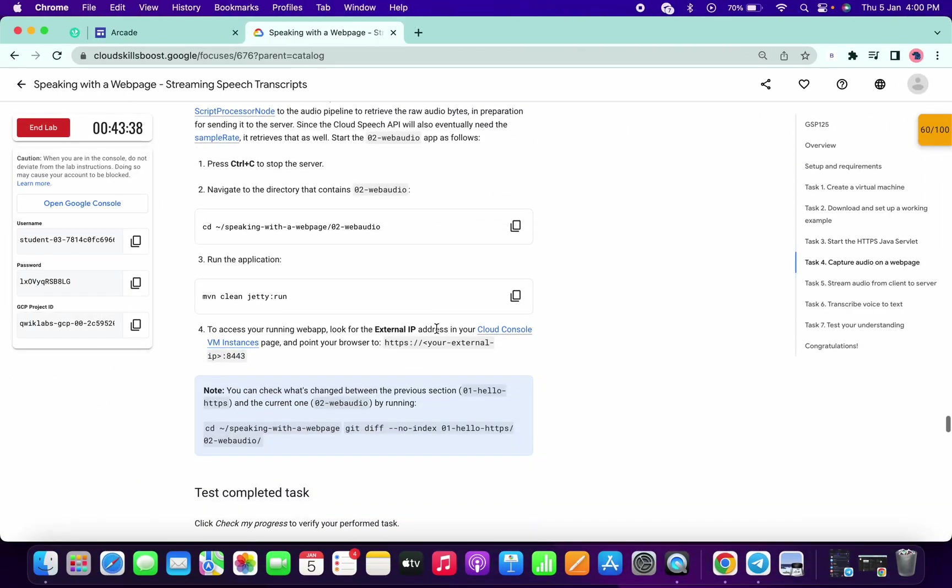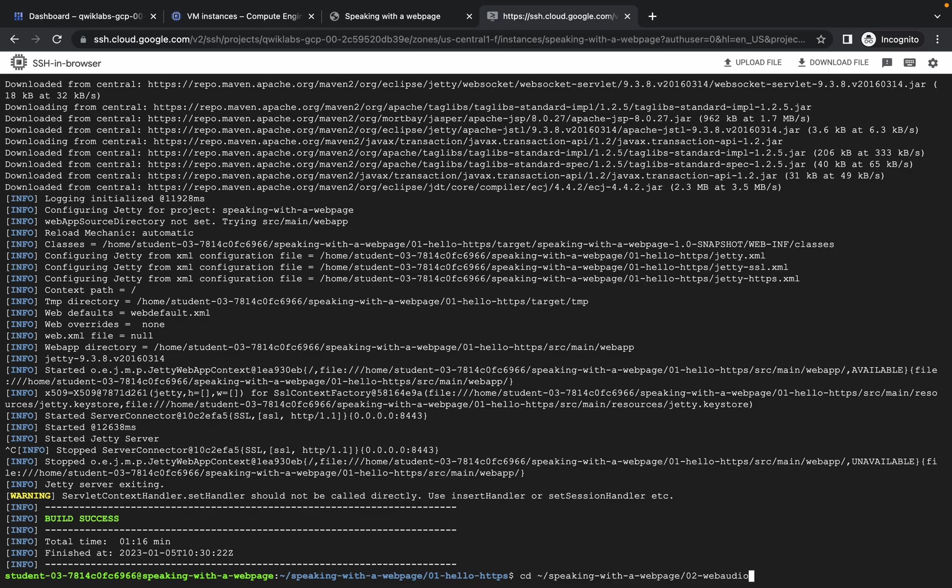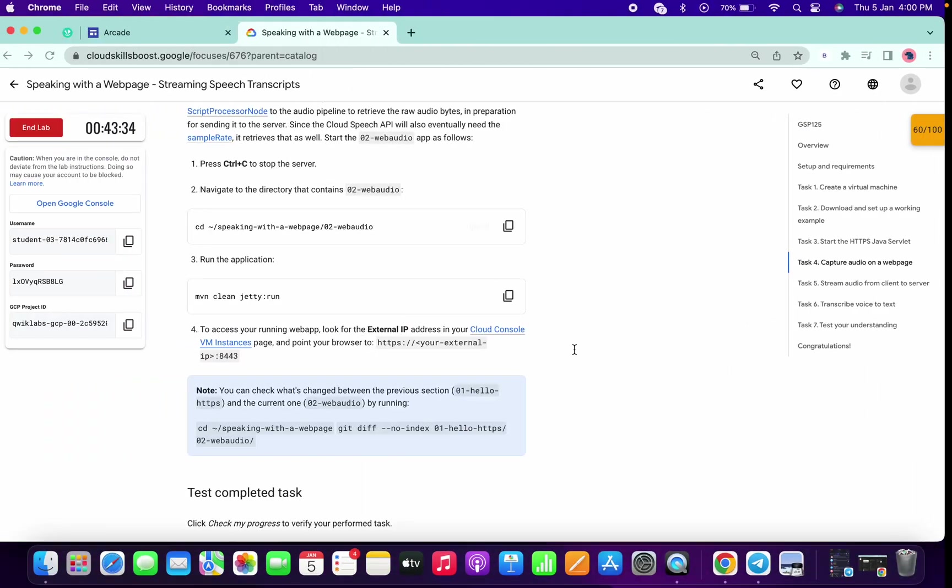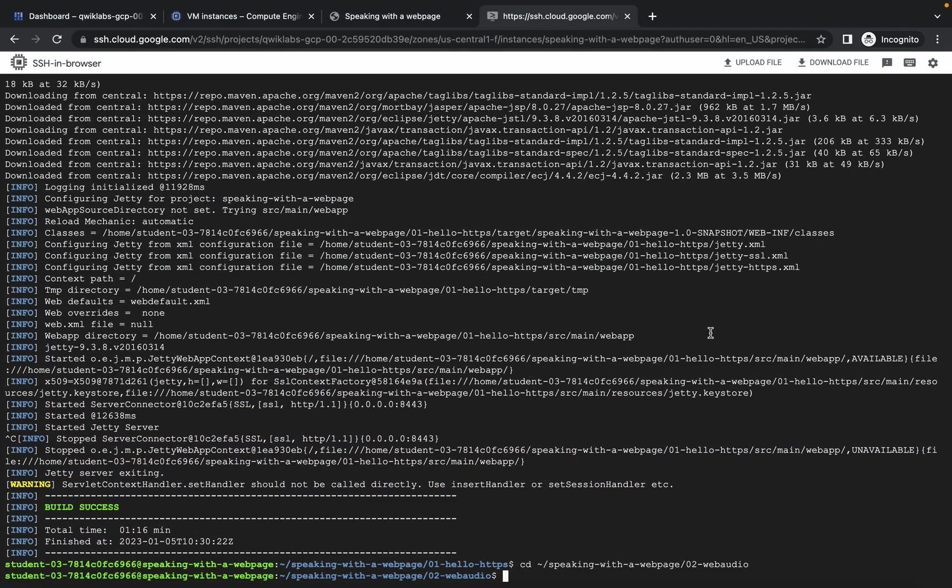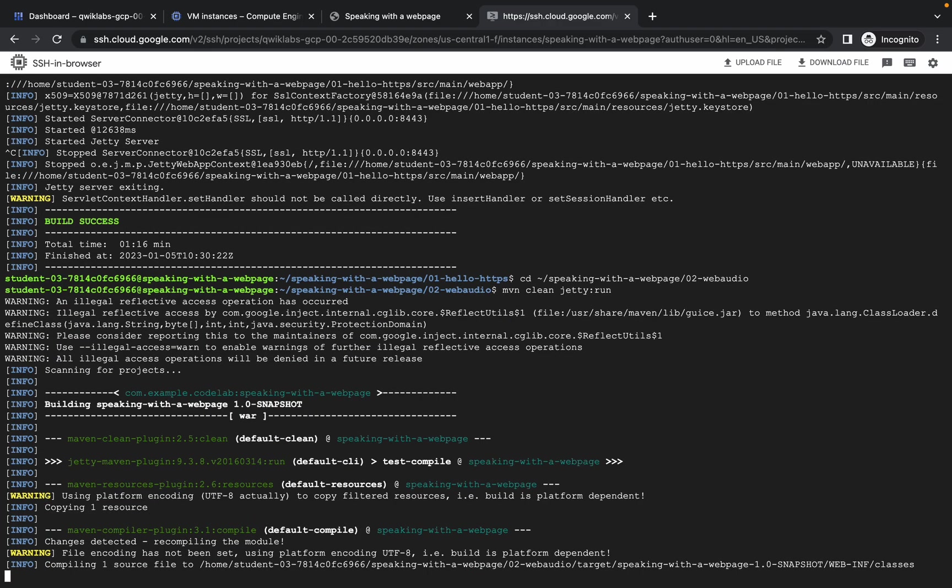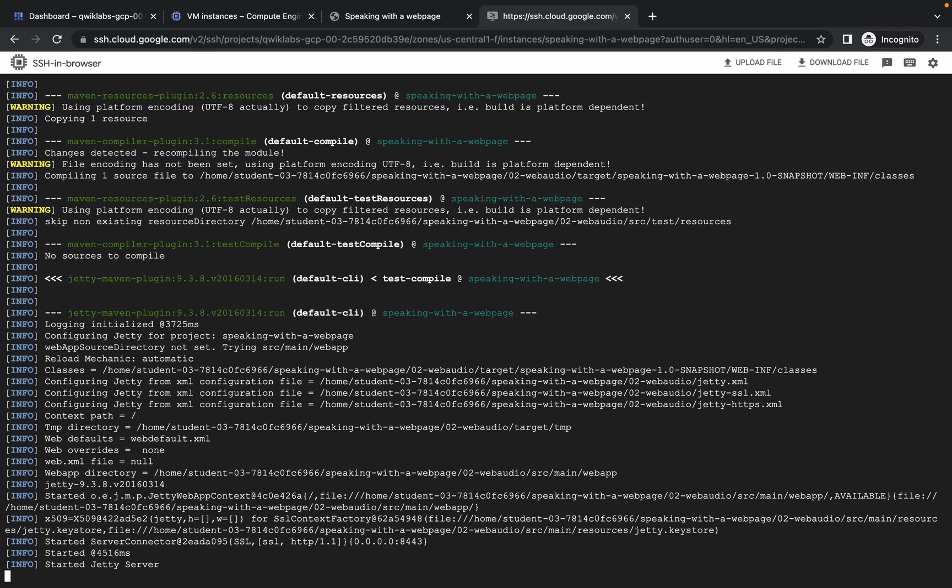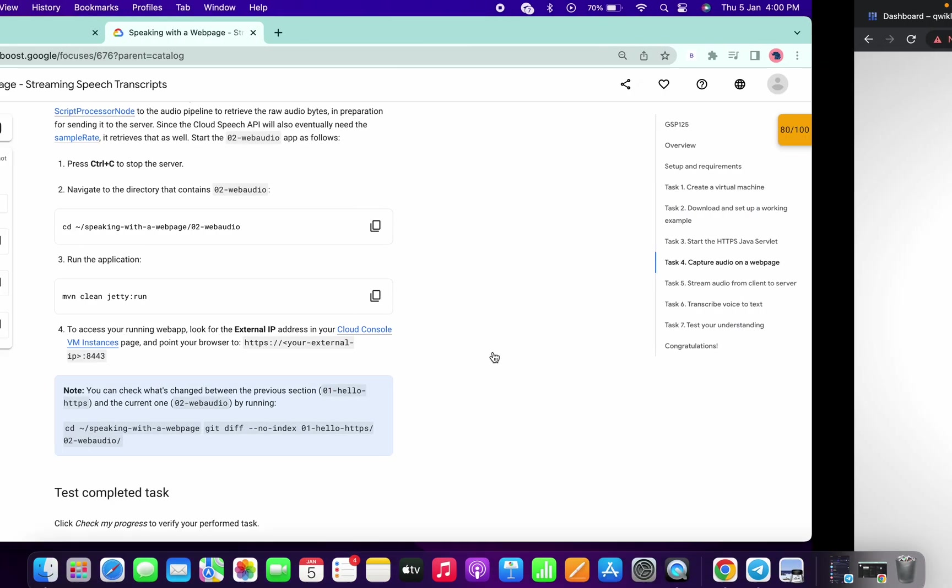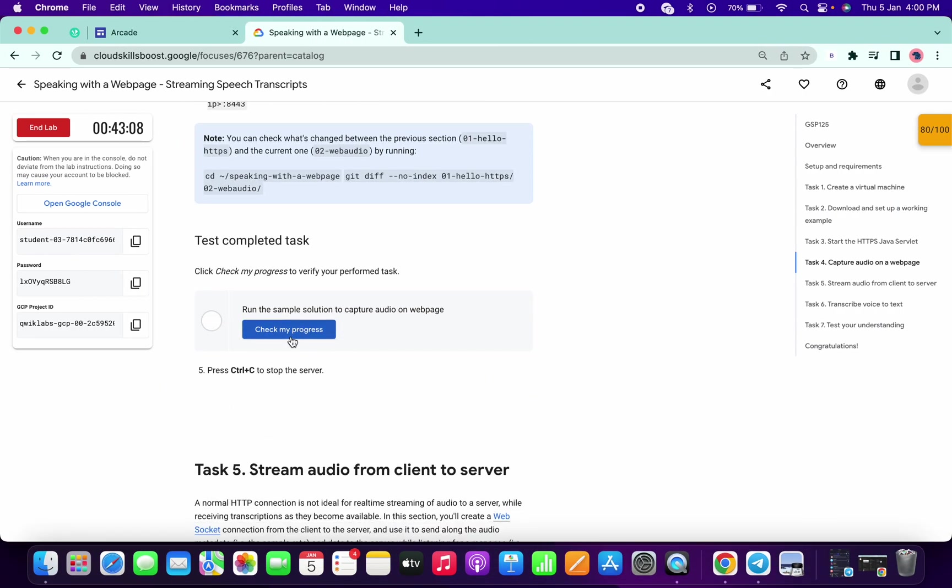Now scroll down a little bit, copy this command, paste over here, then copy this one and paste over here. Just wait again. Once you get the output like started JT server, again go to that page where we have pasted our external IP and colon 8443, refresh that page and you will get this play button icon. Just scroll down a little bit and click on check my progress.